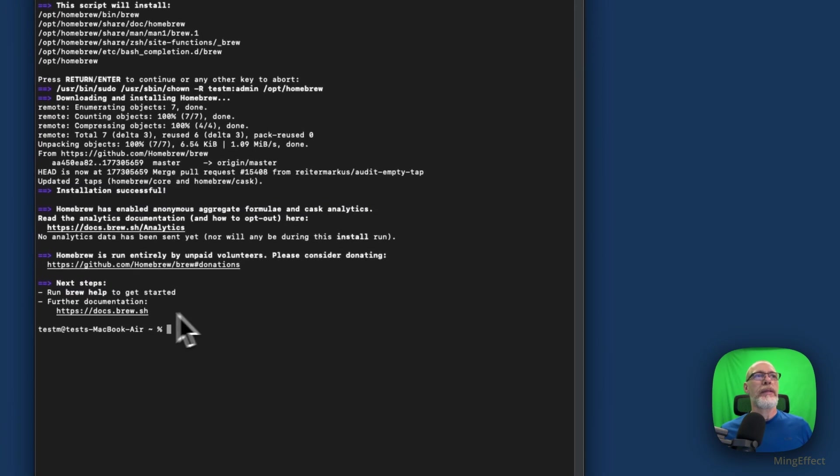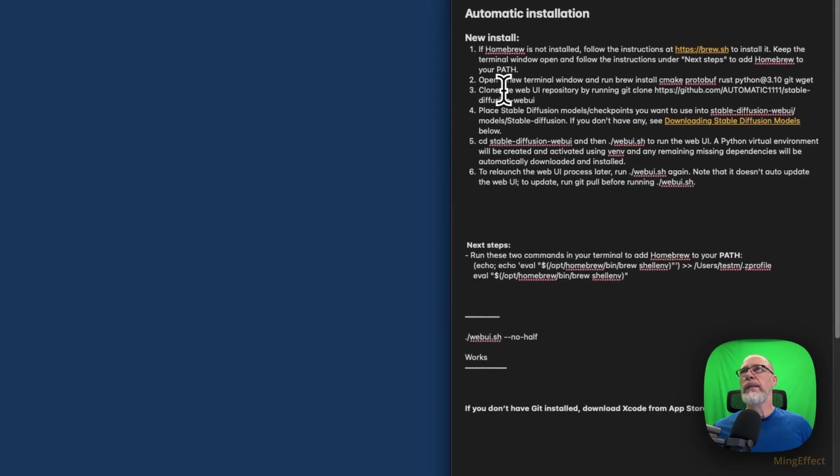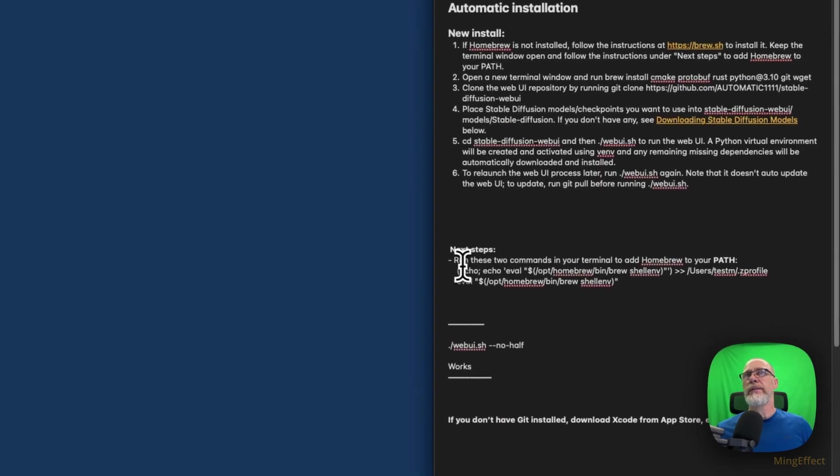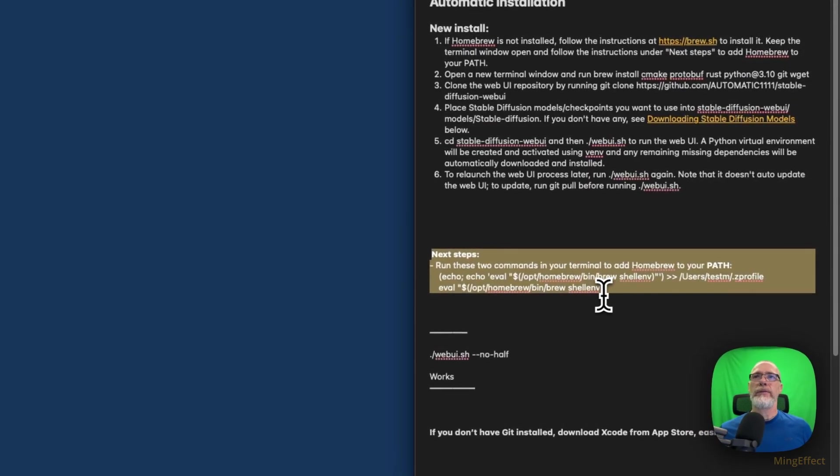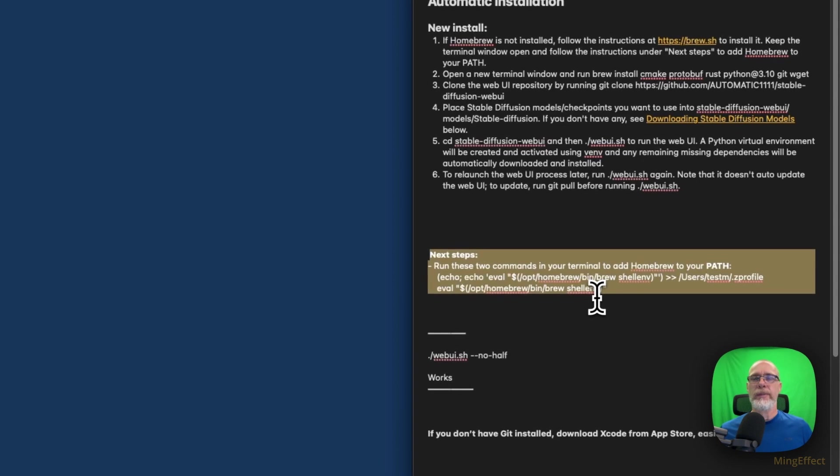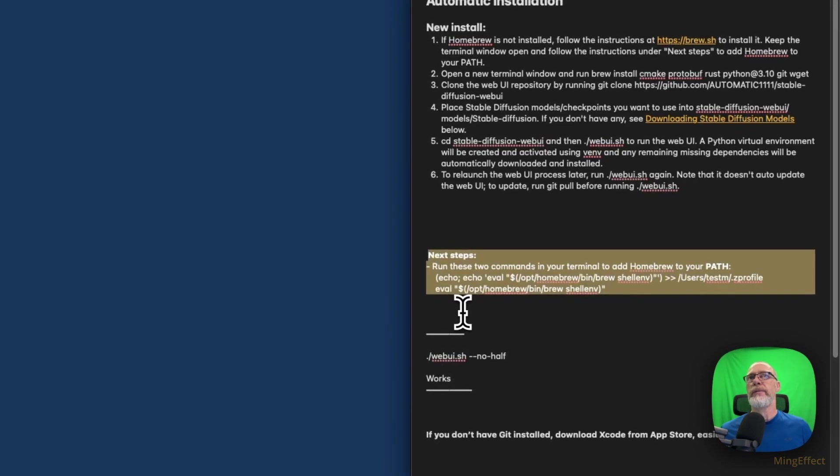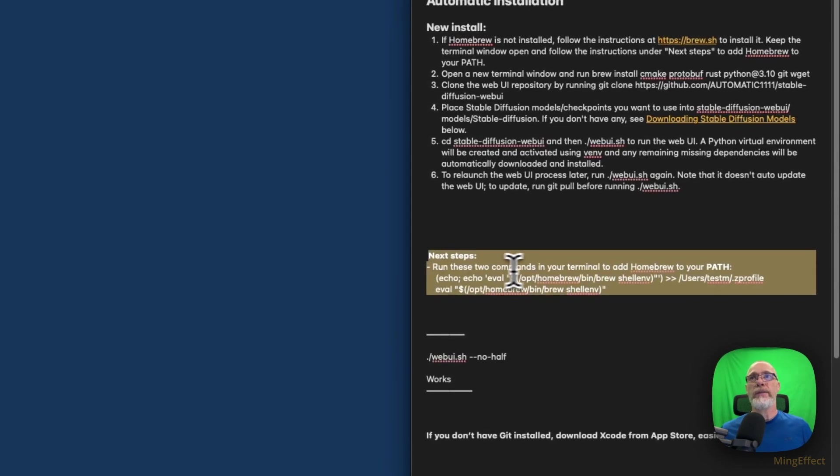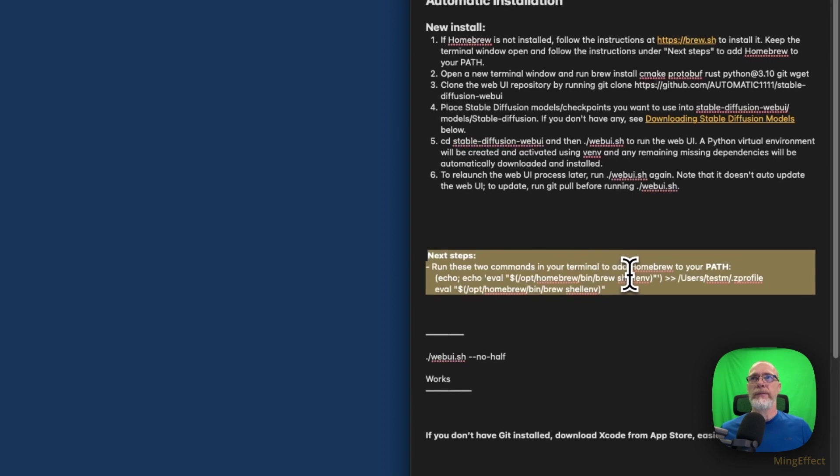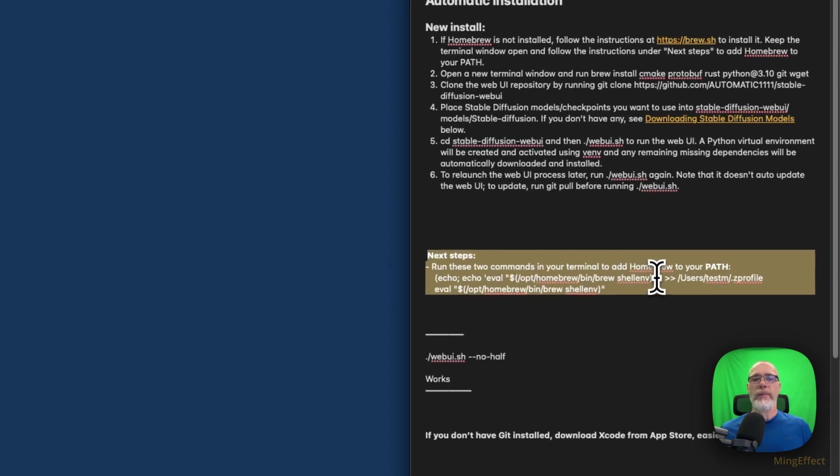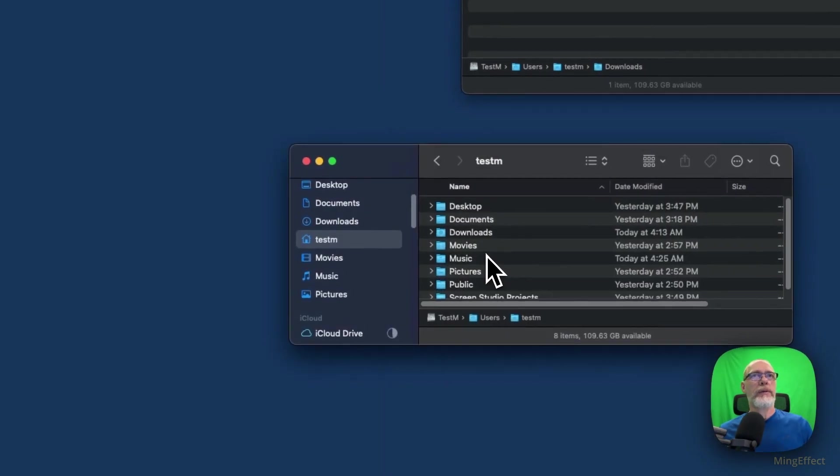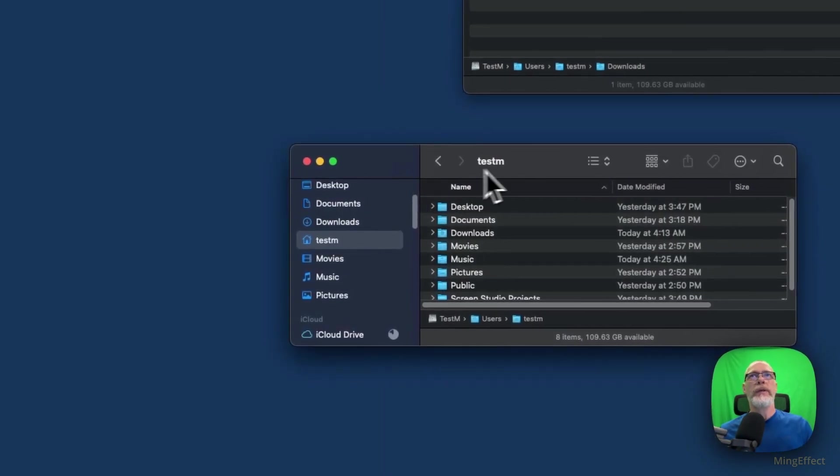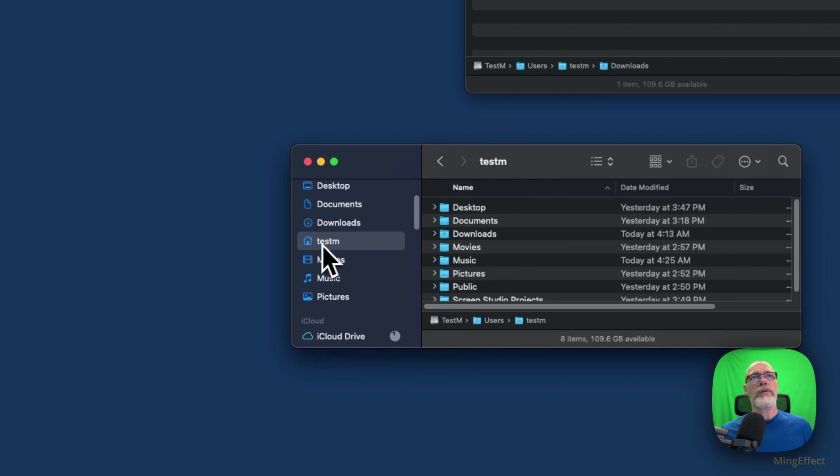Then you have to do the next steps. The next step is this is what will actually come up. So I copied that just to make sure it's there. There's a few more things that'll be there, but it'll say run these two commands in your terminal to add Homebrew to your PATH. Now your PATH is your location on your hard drive.